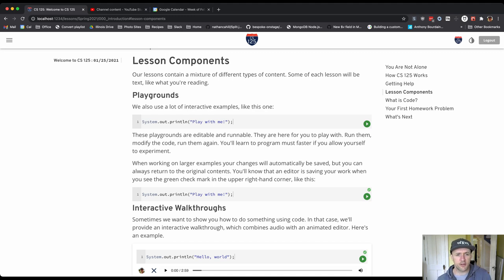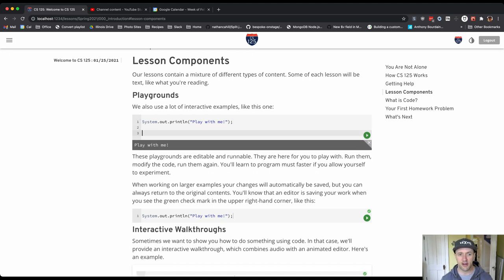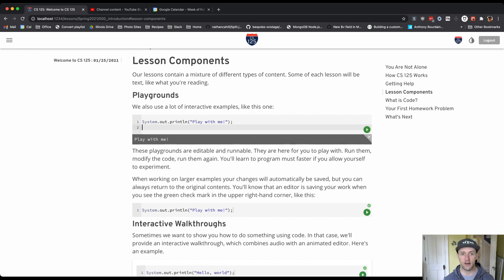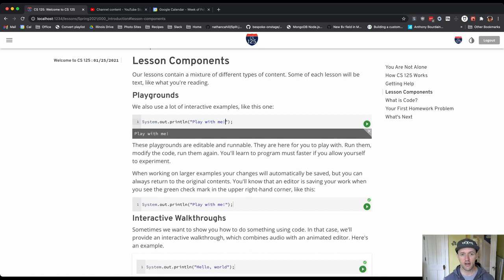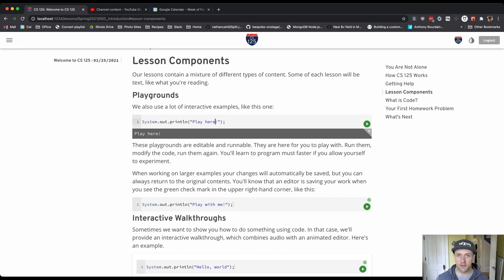So let's look at some of the different parts of the lesson. So this is one of the most important parts. These are playgrounds. These are runnable code examples that you can interact with. You can modify them. I could say play here. I can run this. If I hit control enter, that's a shortcut that allows you to run the code. You can also hit the play button here. The results of this are shown in this output box that you can close when you're finished.